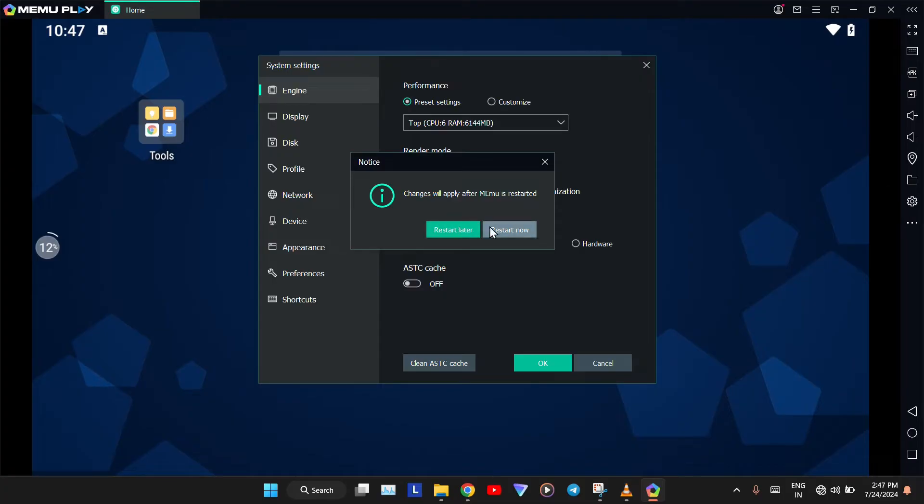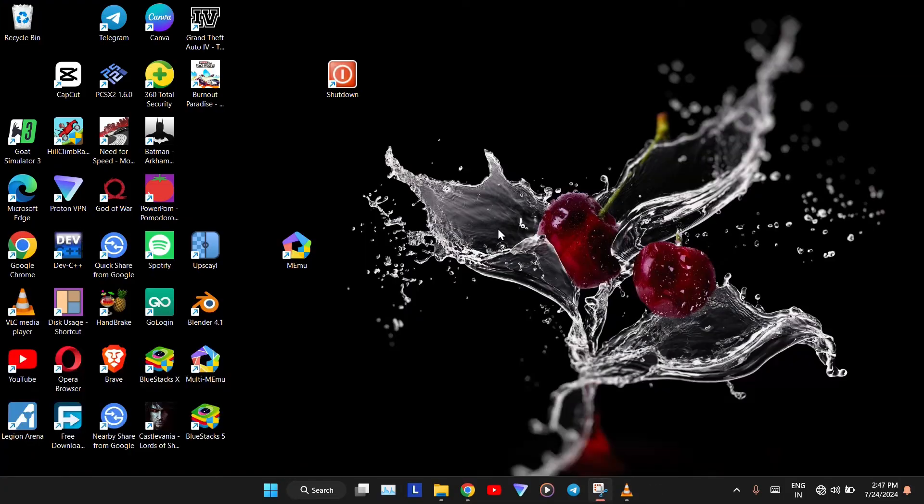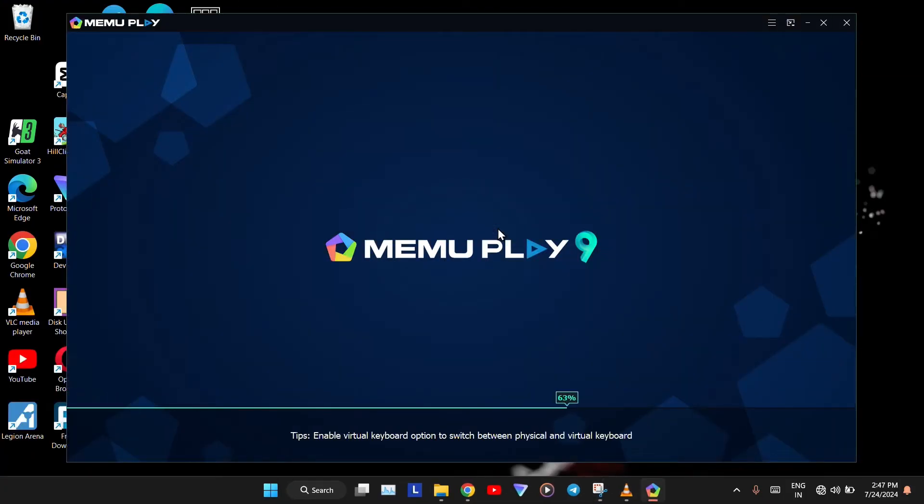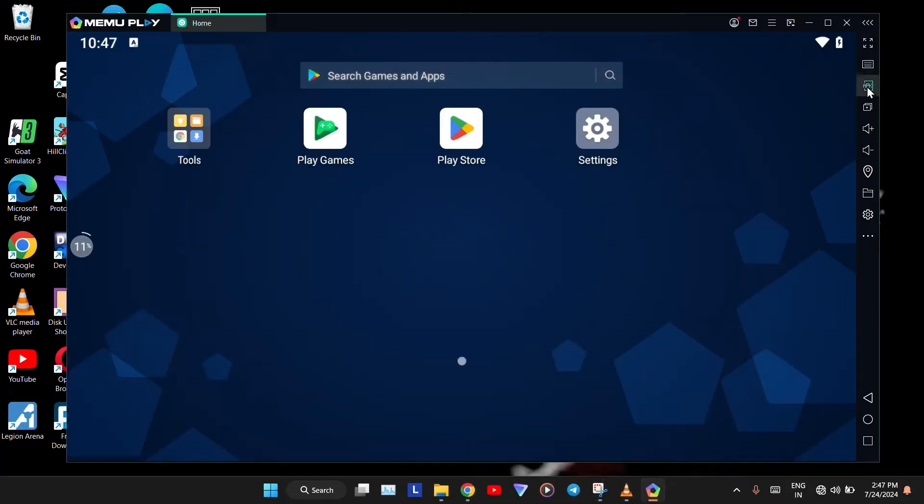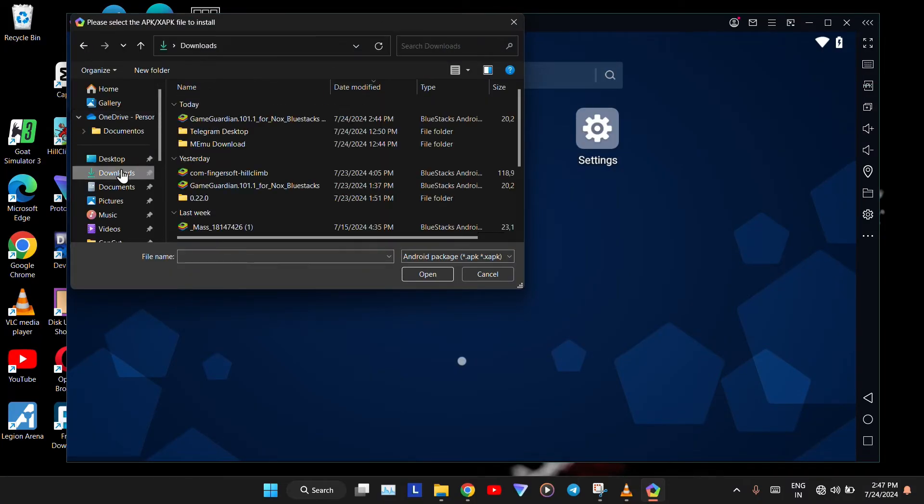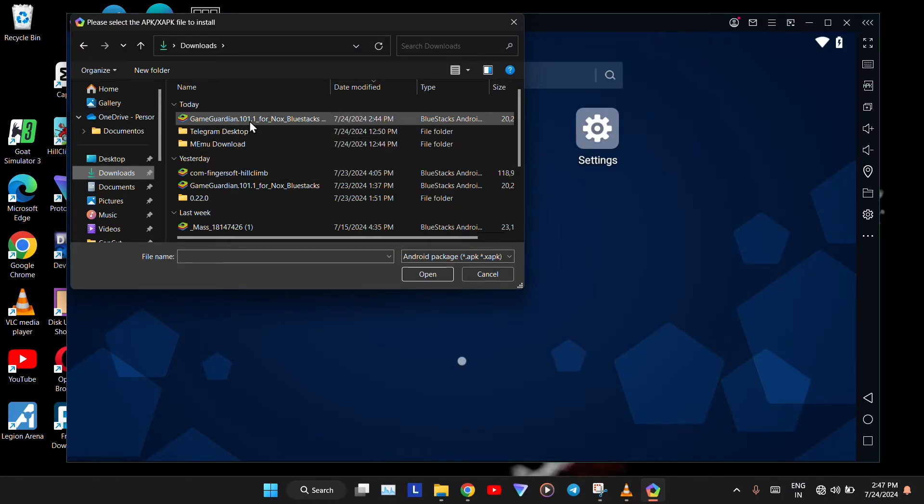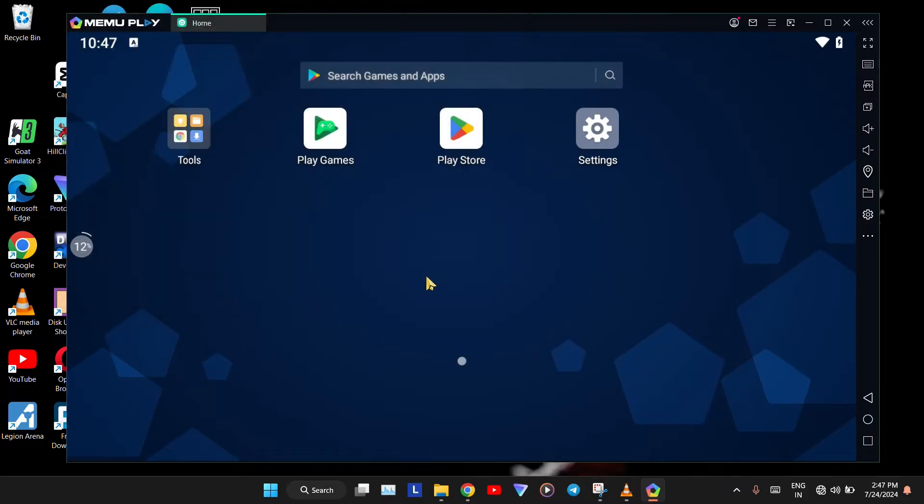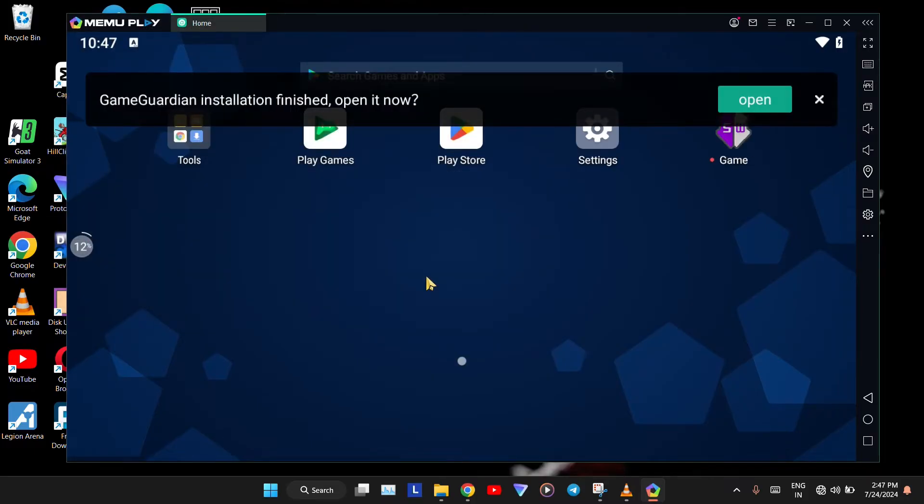Now, click on Restart Now. After restarting, click on the APK icon on the right side. Now, import the GameGuardian APK you downloaded for your PC. GameGuardian has now been successfully added.